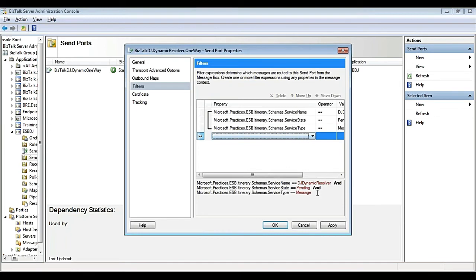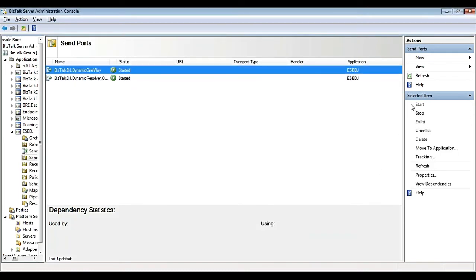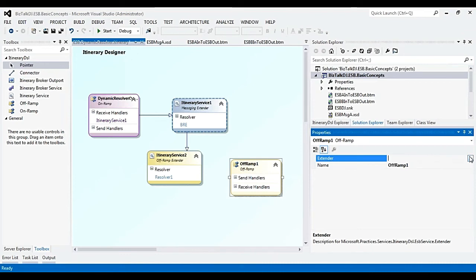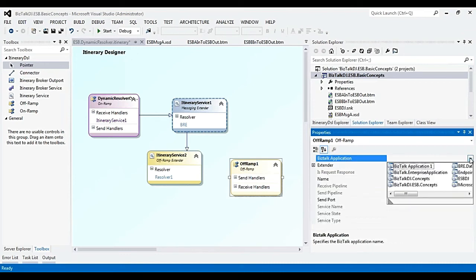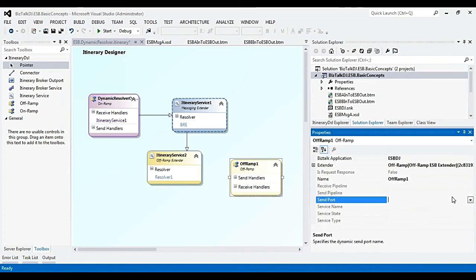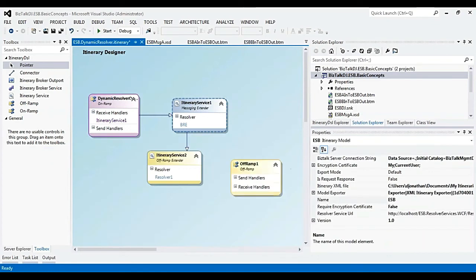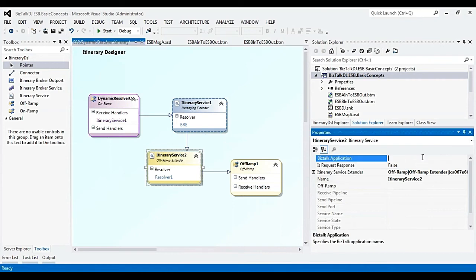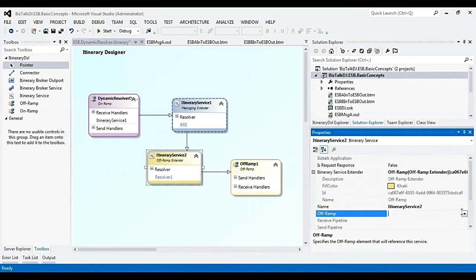The filter condition is: service name is set as DJ.DynamicResolver, service state is Pending, and service type is Message. Back in the itinerary, we configure the off-ramp with the send port, specify the BISTOPD application name, choose the send port, and then connect the off-ramp extender and off-ramp and associate them together.